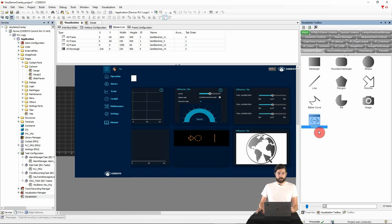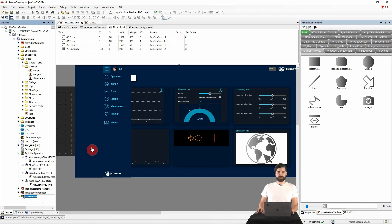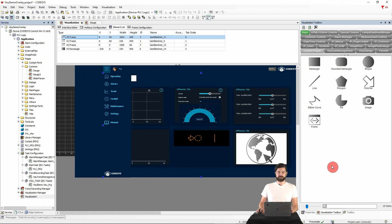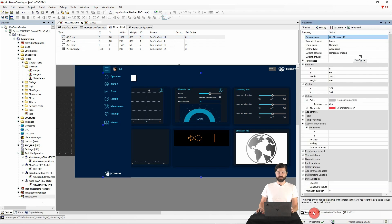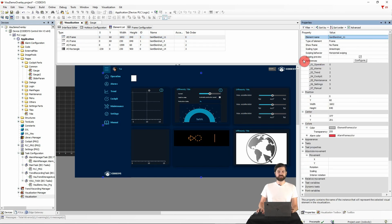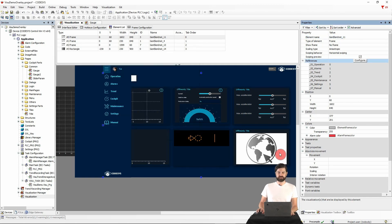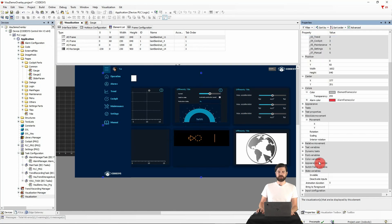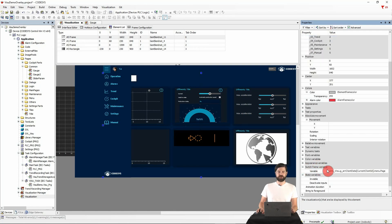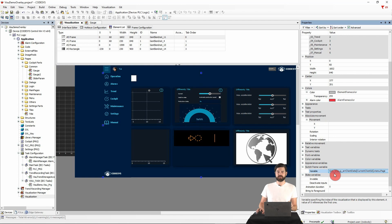On the main page of our visualization, we first see that several frames are used. And the properties of such a frame, for example this frame here, we then see and configure which contents are switched between. The switching itself is controlled by the switch frame variable, where it is even possible to display different frame content on different display clients. There will be a separate video about this later.